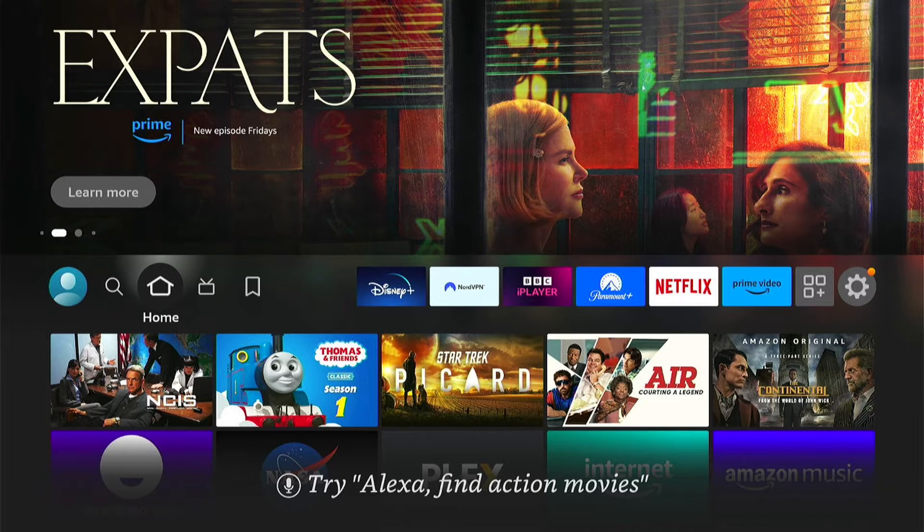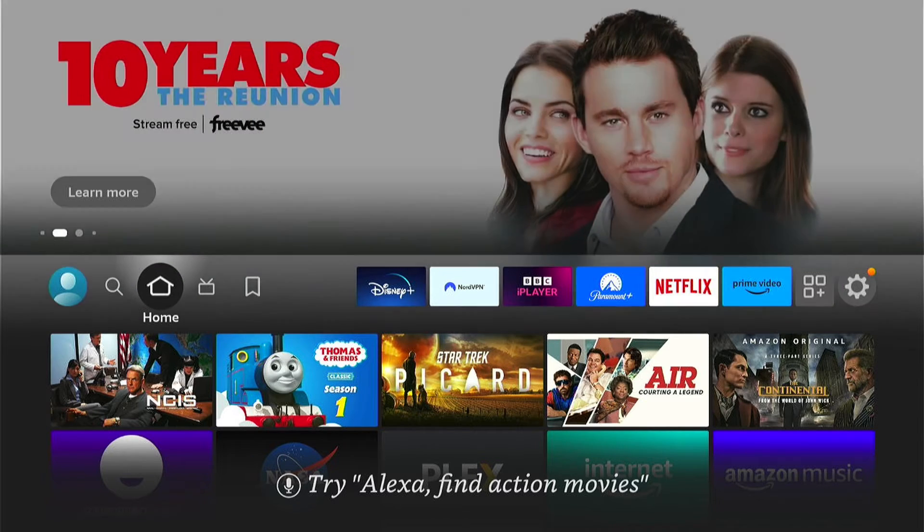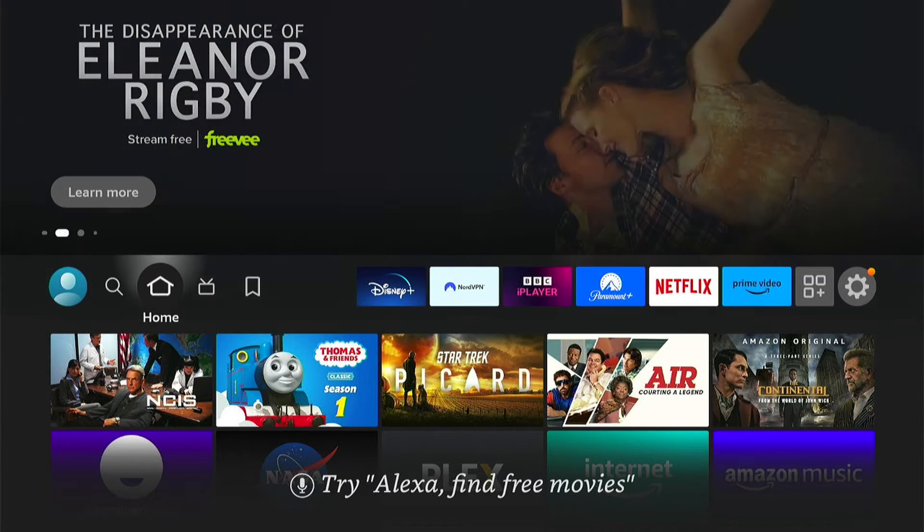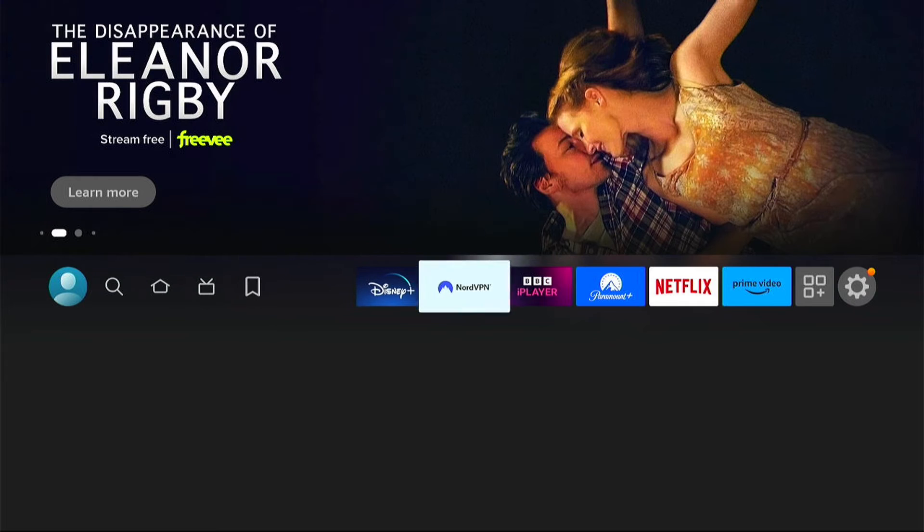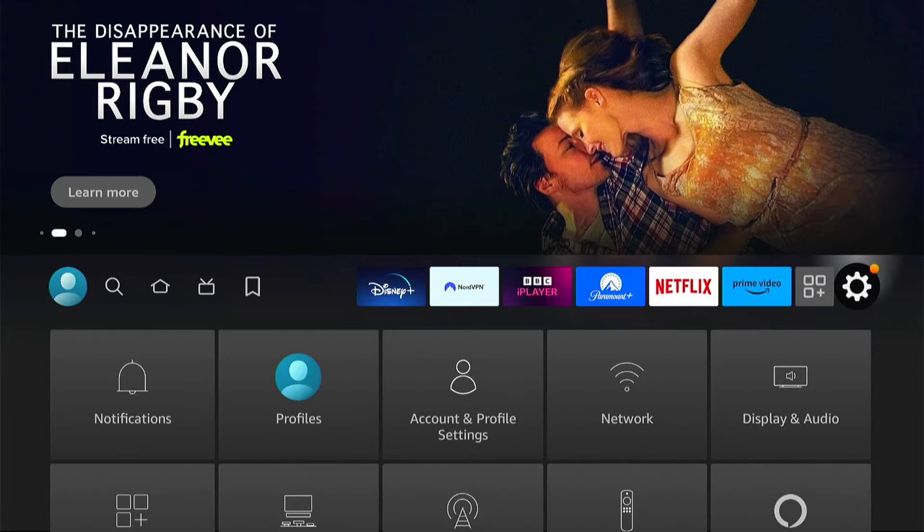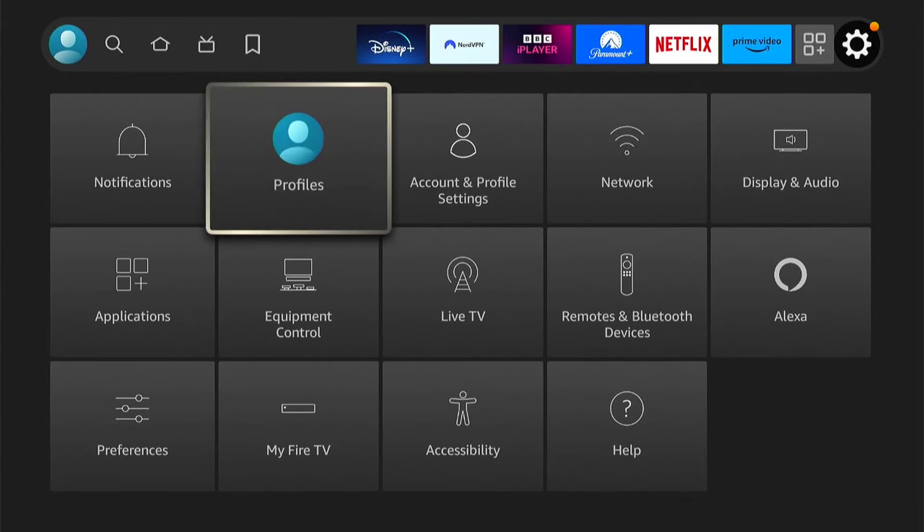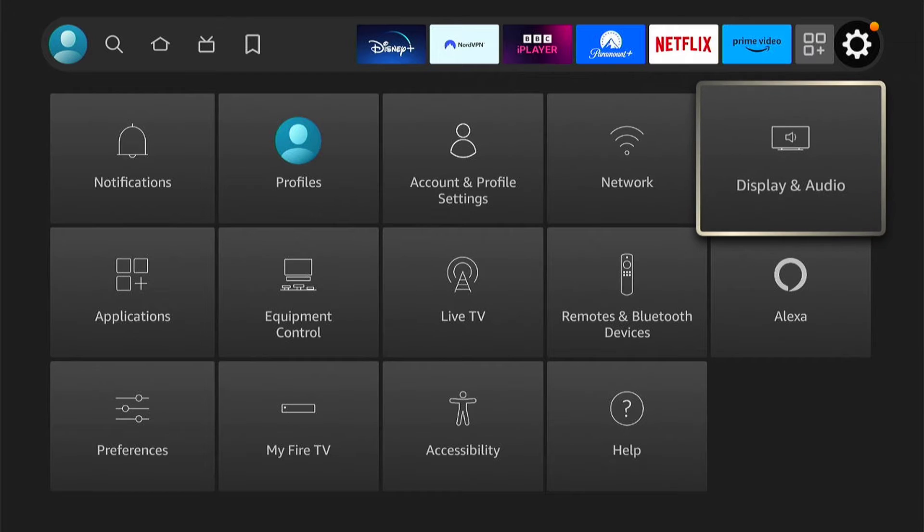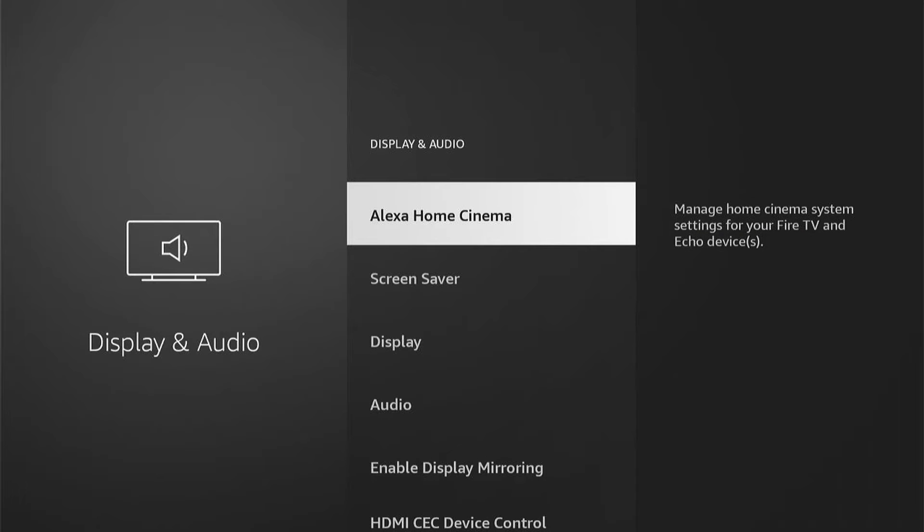So first things first, let's go all the way right when you're on the Fire Stick home screen into the settings. This is the little cog icon. Then when we're in the settings, let's come to Display and Audio. Then within Display and Audio, you want Display.